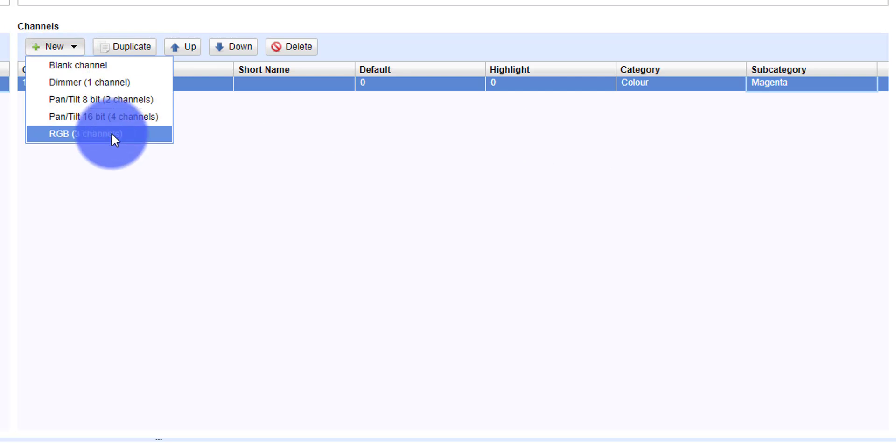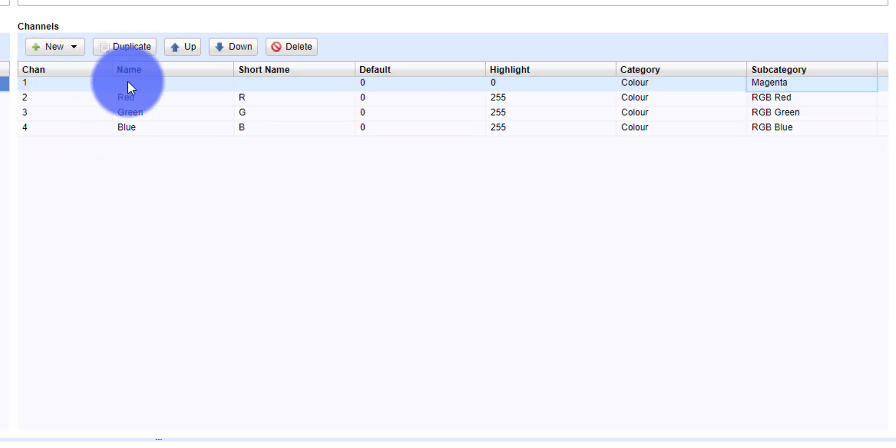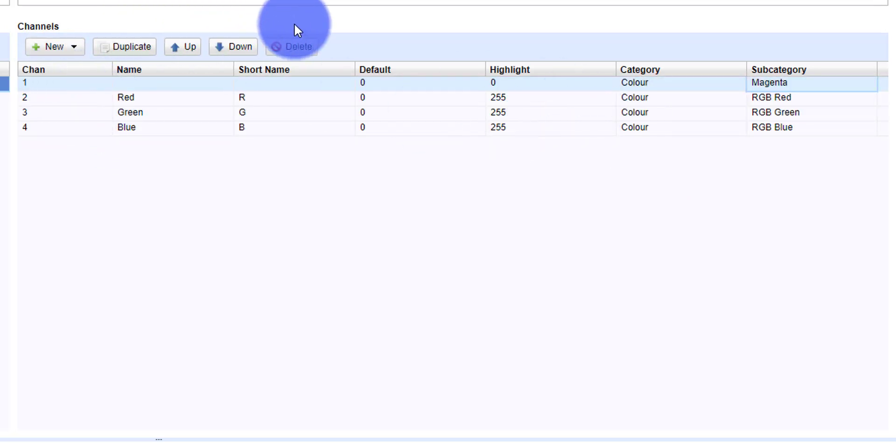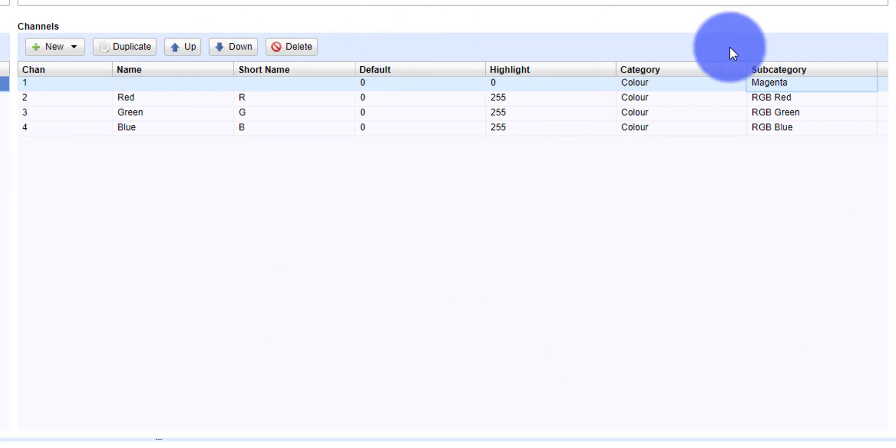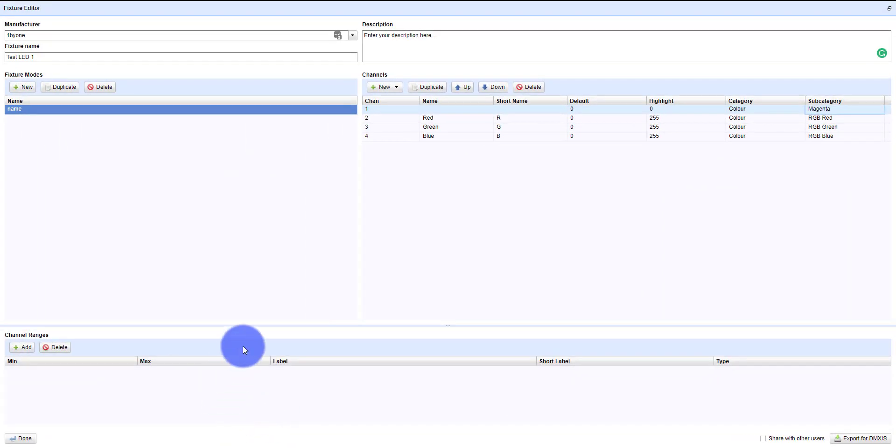I'm just going to add an RGB channel set in here. You could duplicate channels, you can move them up and down. I like to create all the channels that my fixture has first, and then go to the bottom here to Channel Ranges.